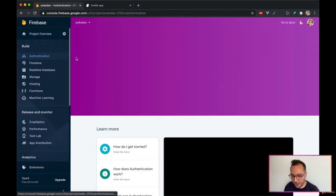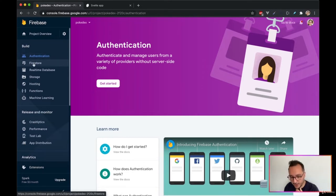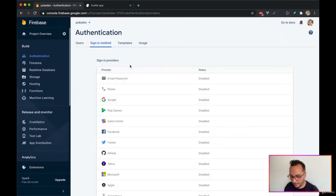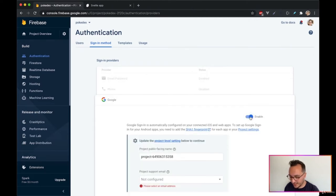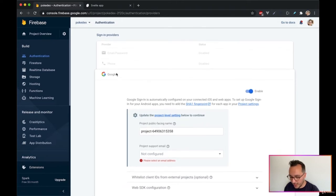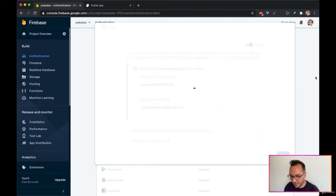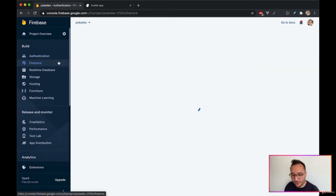First we configure Authentication. Click Get Started and enable Google sign-in so users can connect with their Google account. You can also add Facebook. Next, open Firestore, click Create Database, and start in production mode. I'll select the europe region.